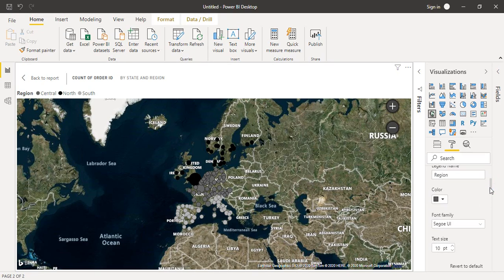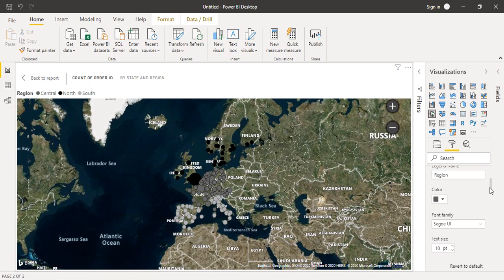You can choose whether you want to show legends and where you want to show legends. That's basically how you can customize the way your chart or map is looking. That's how you can work with maps in Power BI. It's pretty simple. That's all for this video. Thanks for watching.